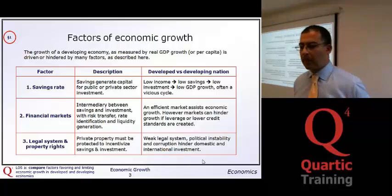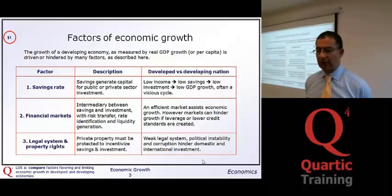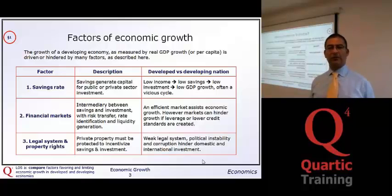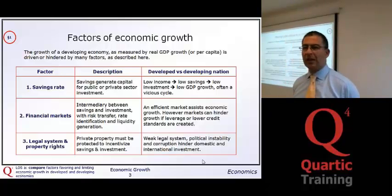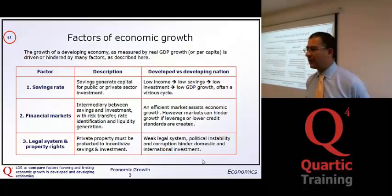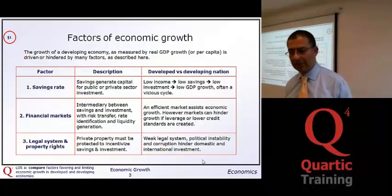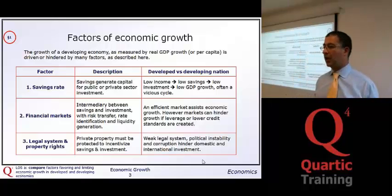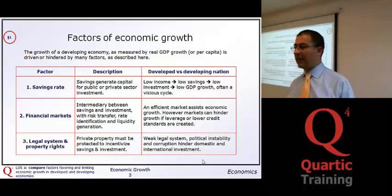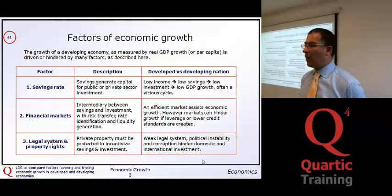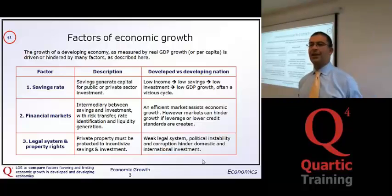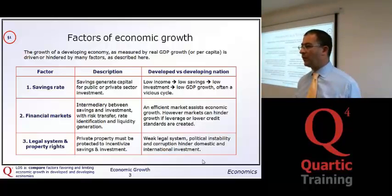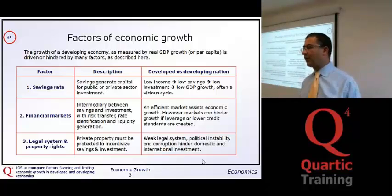The growth of a developing economy has a number of factors relative to a developed country, and six factors are suggested. First of all, savings rate. You need a certain amount of savings — savings go into the bank, the bank can lend them out, so savings are the starting point for private sector investment. With a developing nation, incomes are typically lower, savings are lower, therefore lower investment, which recycles into a lower GDP — a vicious cycle. You need to try and encourage more savings to break that cycle.